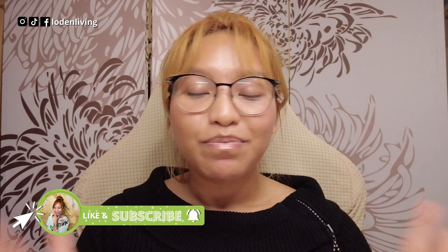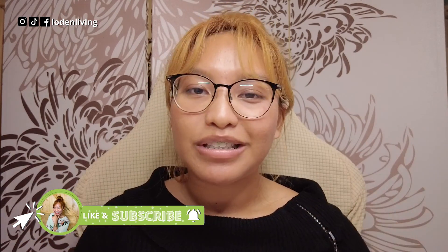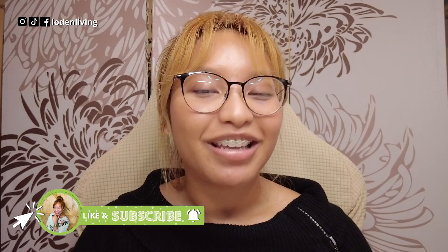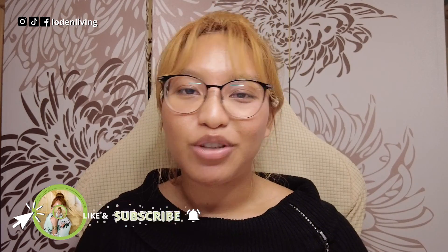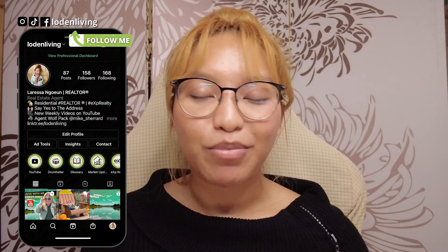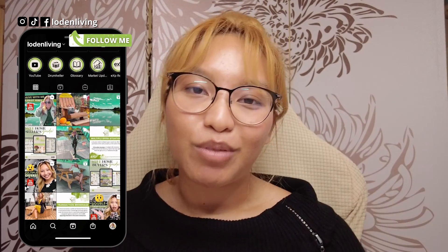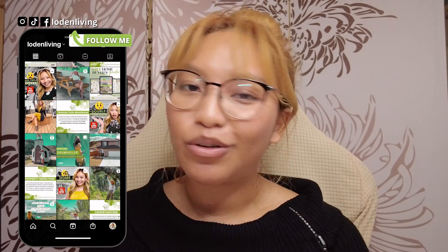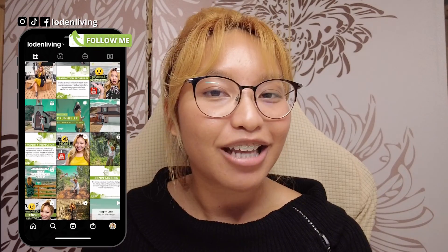So again, if you enjoyed this video, please be sure to give it a thumbs up. Comment down below with any questions or concerns you may have. If you haven't already, if you are new, please subscribe. Hit that notification bell so you never miss any of my uploads. And follow me on Instagram at Lone and Living. And until next time, I will see you all next time.